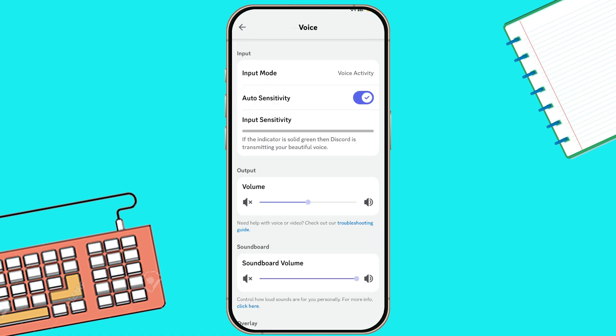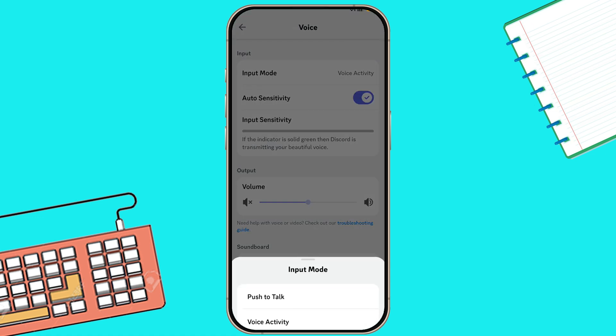In the voice settings, choose input mode. Select voice activity, not push to talk, so your voice changer works in real time. Make sure your voice changer app is running in the background while using Discord.